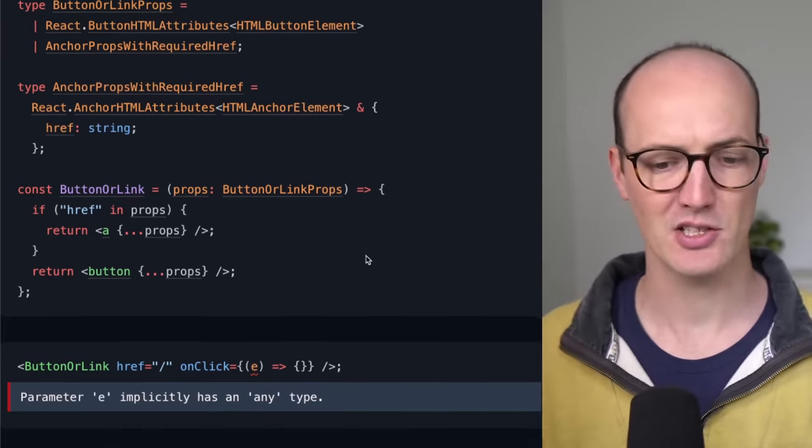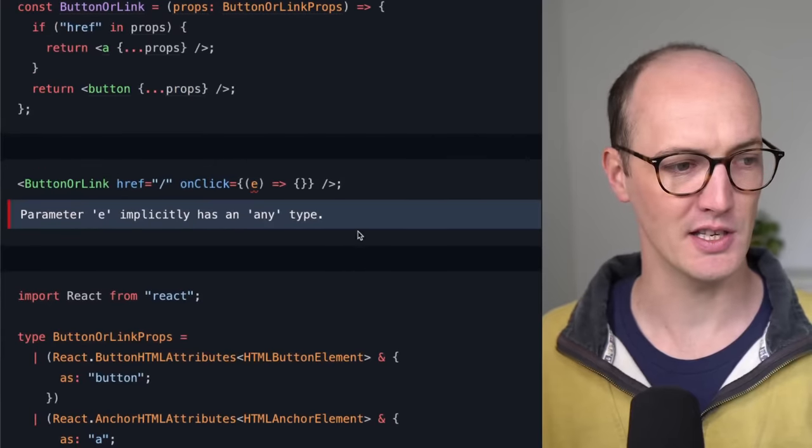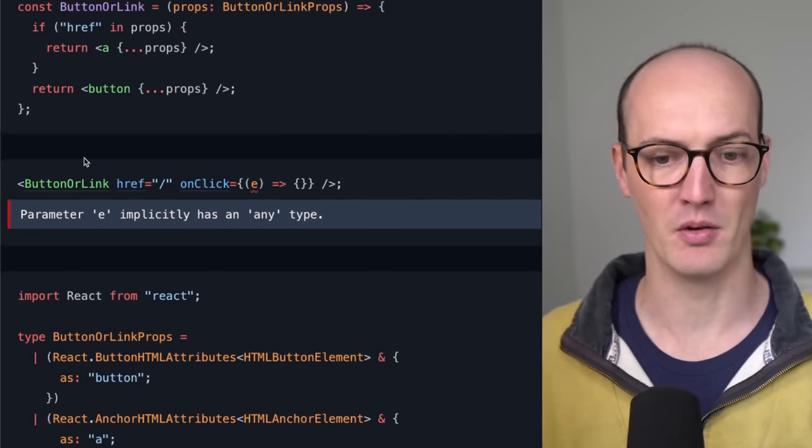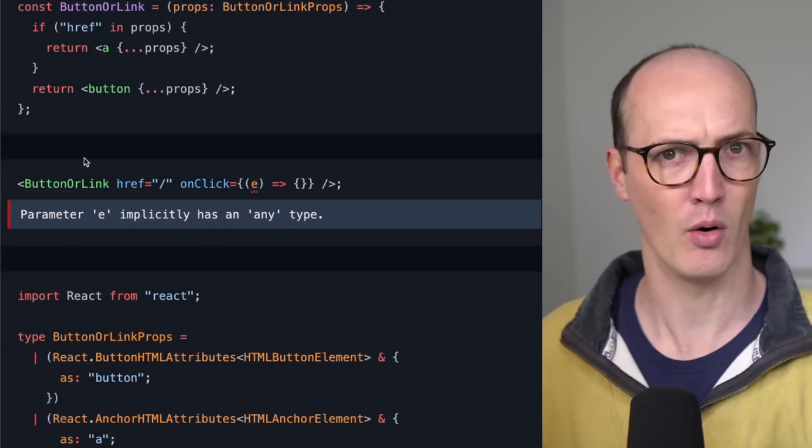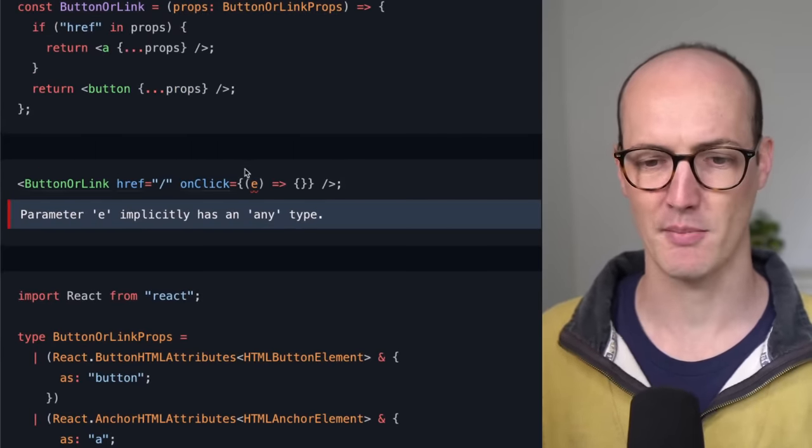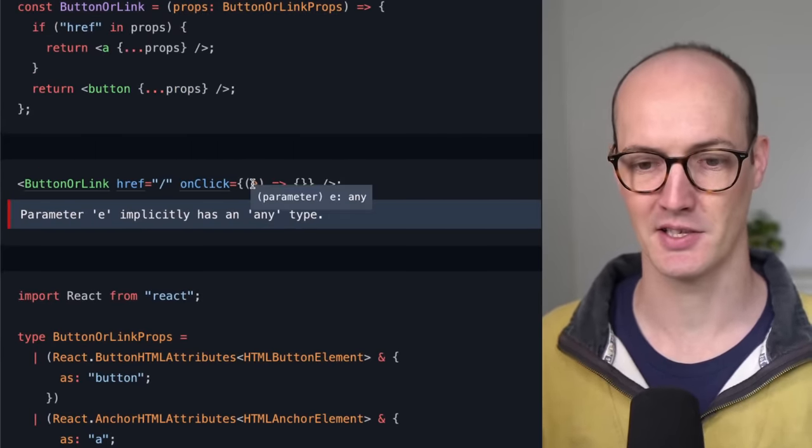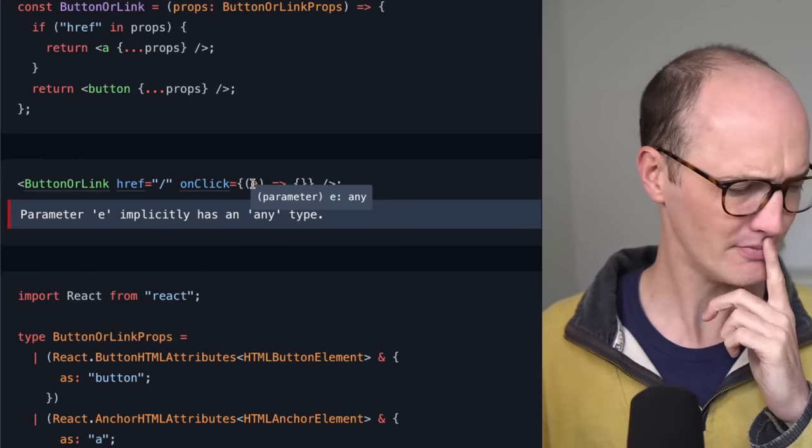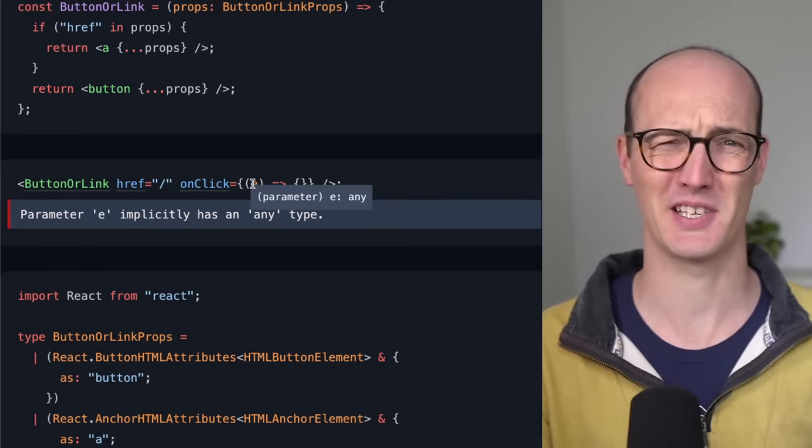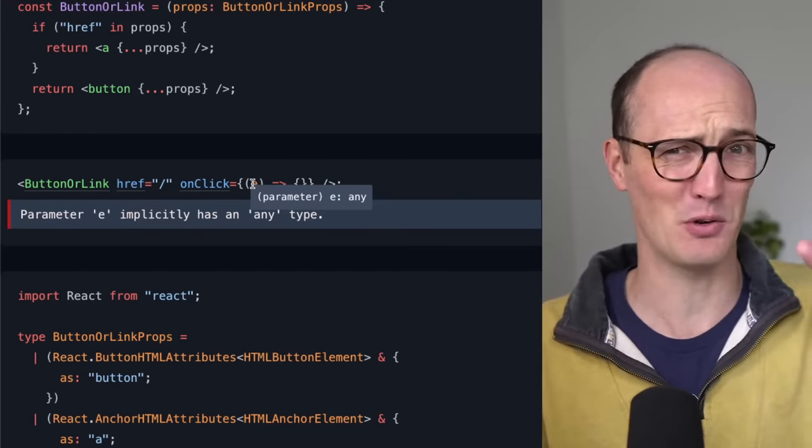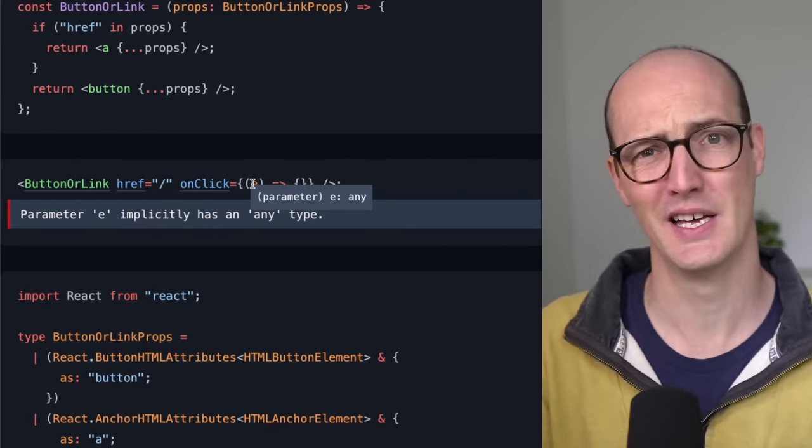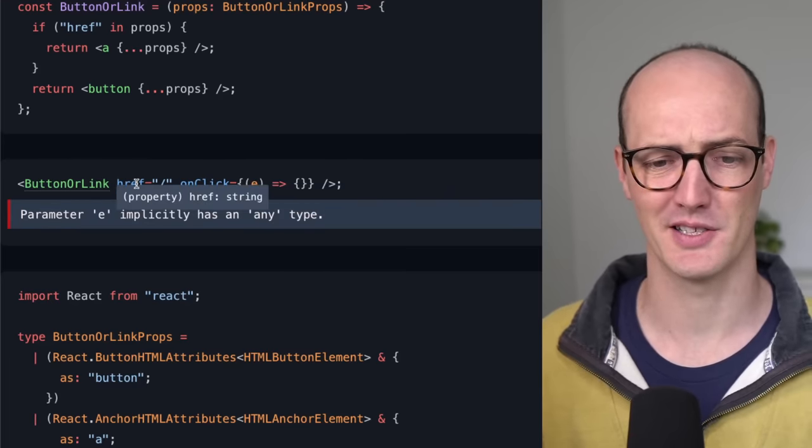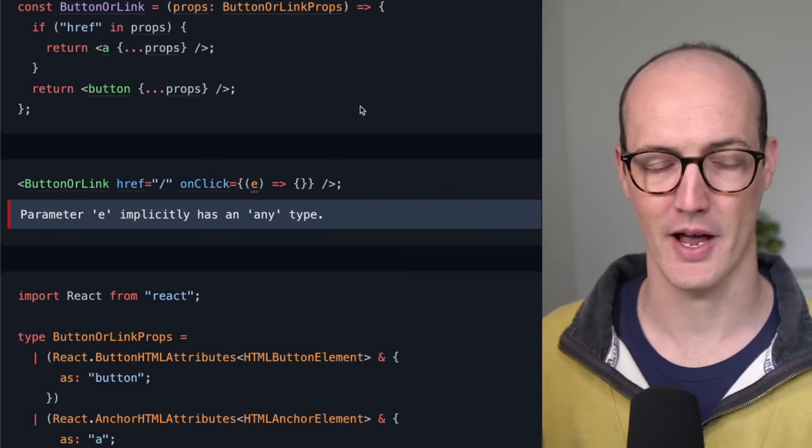But actually, when we go to use it, we can see that the button or link component, whenever we use an on-click handler here, it says parameter E implicitly has an any type. That's because TypeScript isn't quite smart enough to disambiguate the two when we pass in the href there.